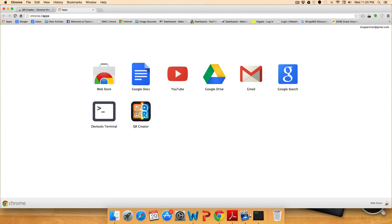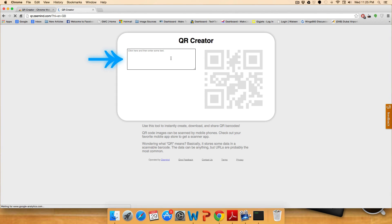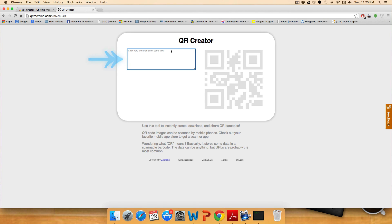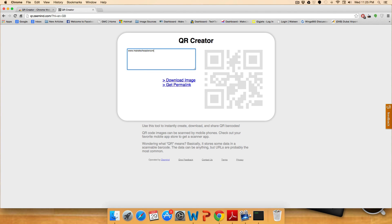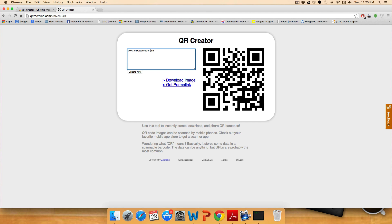Once it's installed, simply click on the icon to open it and here you can enter some text or a URL that you want to link to. In this case, we'll be linking to www.maketecheasier.com. Once that's done, a QR code will automatically be generated. And that's it.